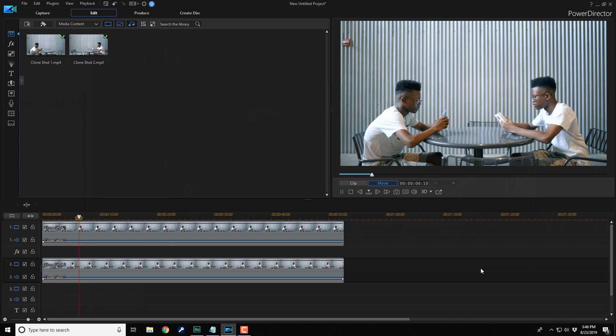Easy peasy, lemon squeezy. And that's how you make a perfect clone using PowerDirector 17. If you decide that you like PowerDirector 17 and you wanna buy or upgrade to the software, I'll leave some links in the video description. Don't forget to drop me a comment and a like down below. Thanks for watching. We'll see you again soon.